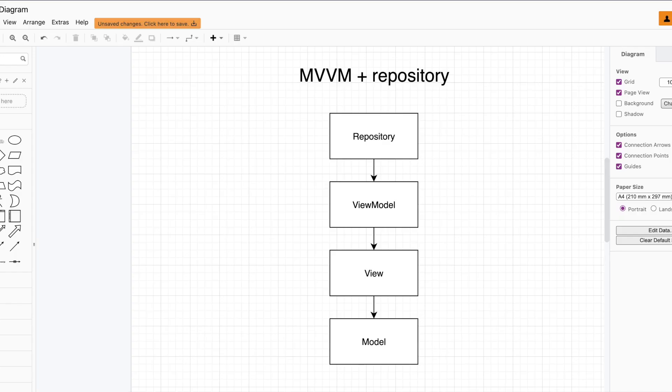For the app, we are using the MVVM plus repository pattern. So each screen has a repository associated with it, and each repository talks with the ViewModel. ViewModel is basically a glue between the View and the repository. So ViewModel in turn talks to the View, and the View talks to the model. Basically, the model is simply the casting of your response from the repository into something which the View would be consuming, and all those manipulations are handled by that ViewModel.